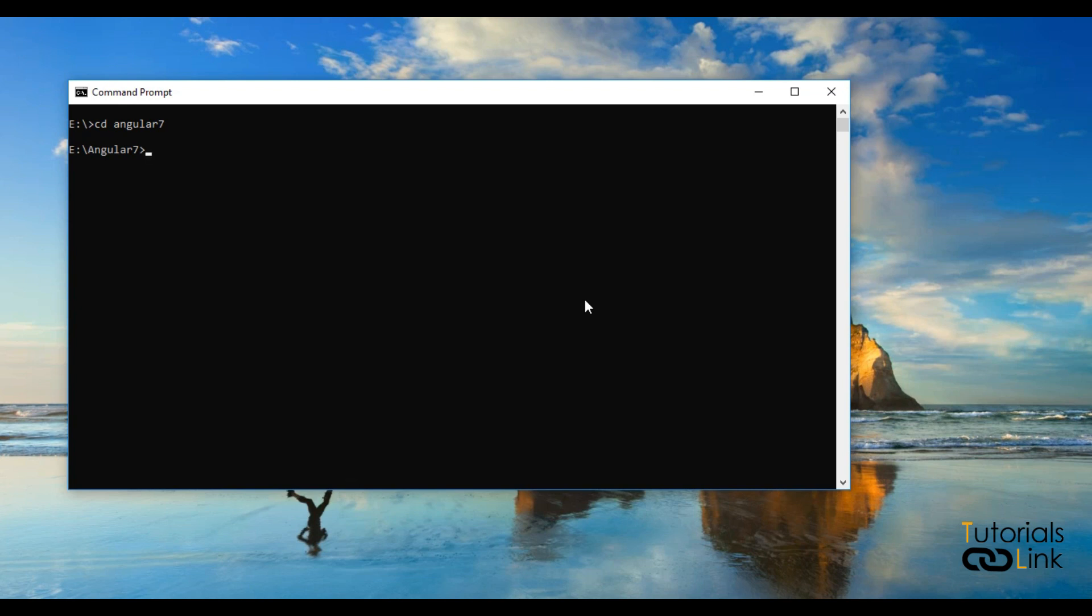In the previous version of Angular, you were using a command ng new with the space and project name to start creating your project. In Angular 7, you have a new feature that you can select your templates of your project, like type of CSS you want to use, routing in a project or not at the project creation time.